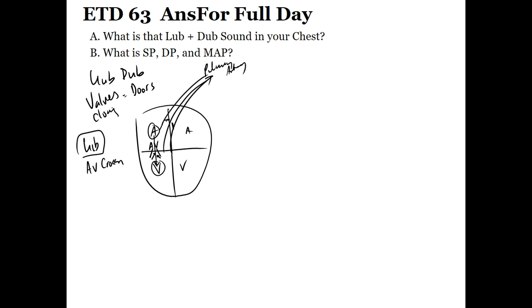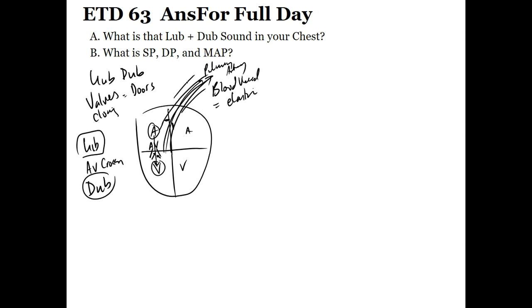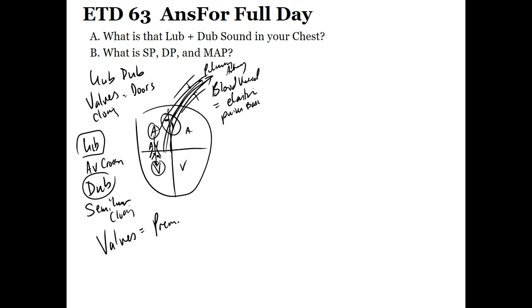There's another set of valves at the exit from the ventricle in the pulmonary artery called the semilunar valve — that's where the dub comes from. As blood pushes out into the artery, the elasticity of the blood vessel causes it to swell and then contract back, pushing back on the heart. That back pressure causes the semilunar valve to close — that's the dub. The main purpose of these valves is to prevent backflow, keeping oxygen-poor and oxygen-rich blood from mixing.